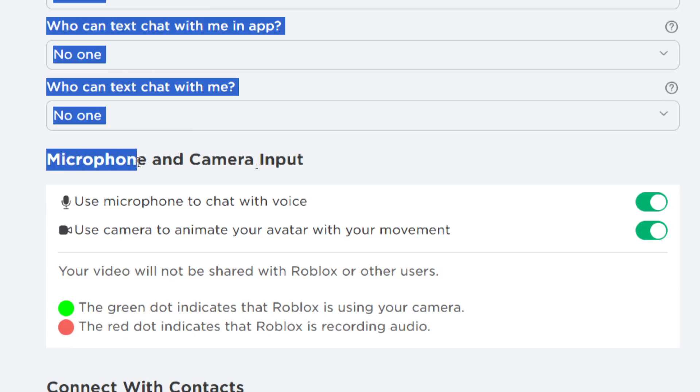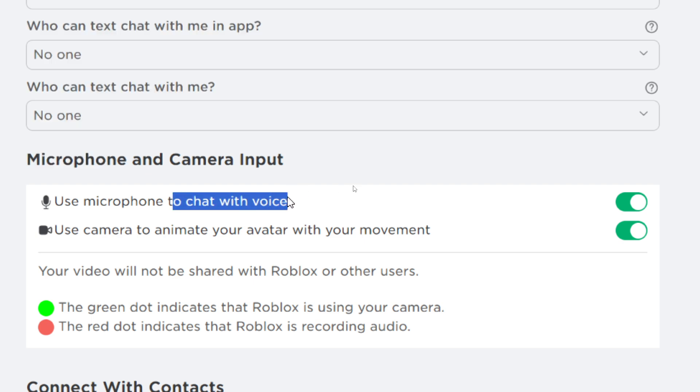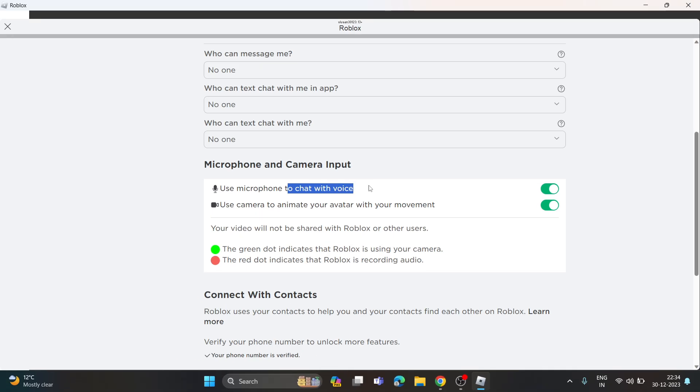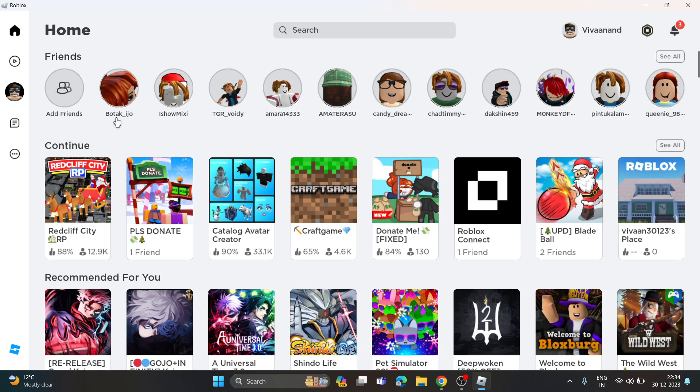For microphone, you just need to click on this toggle button to enable this microphone from here to chat with voice. Once you turn on microphone from here, now you can open any game to turn on voice chat.